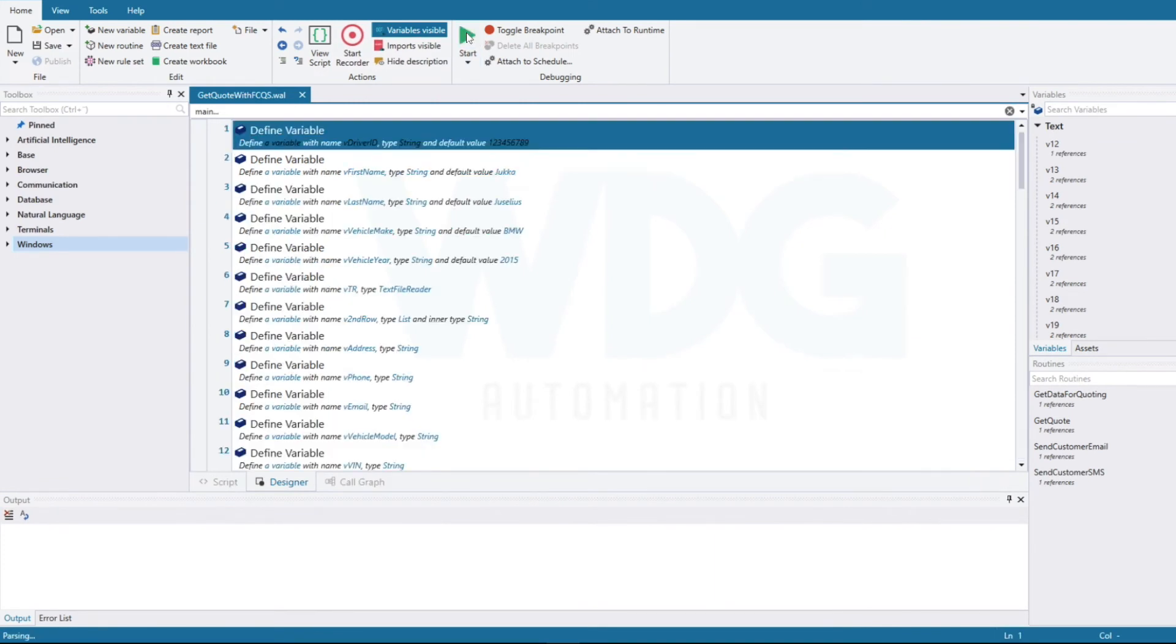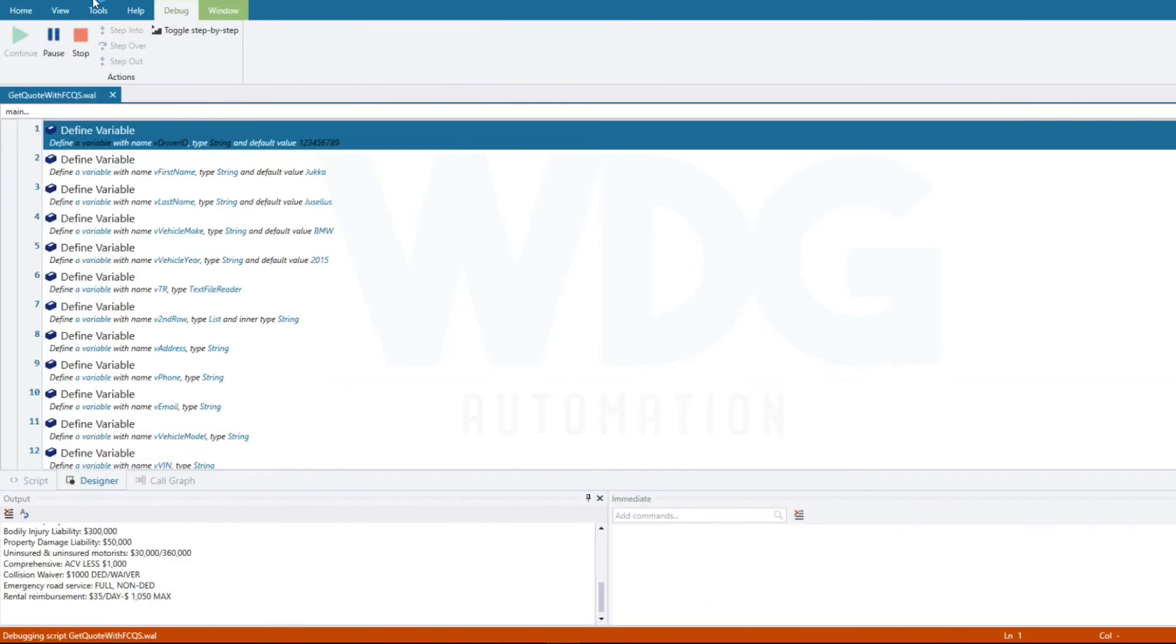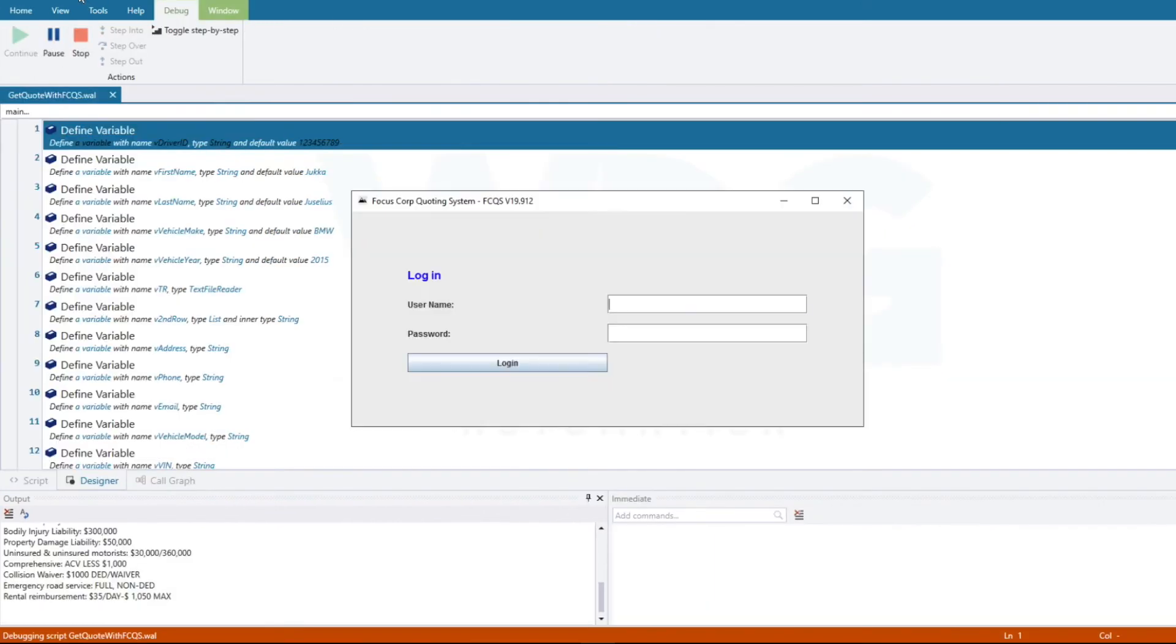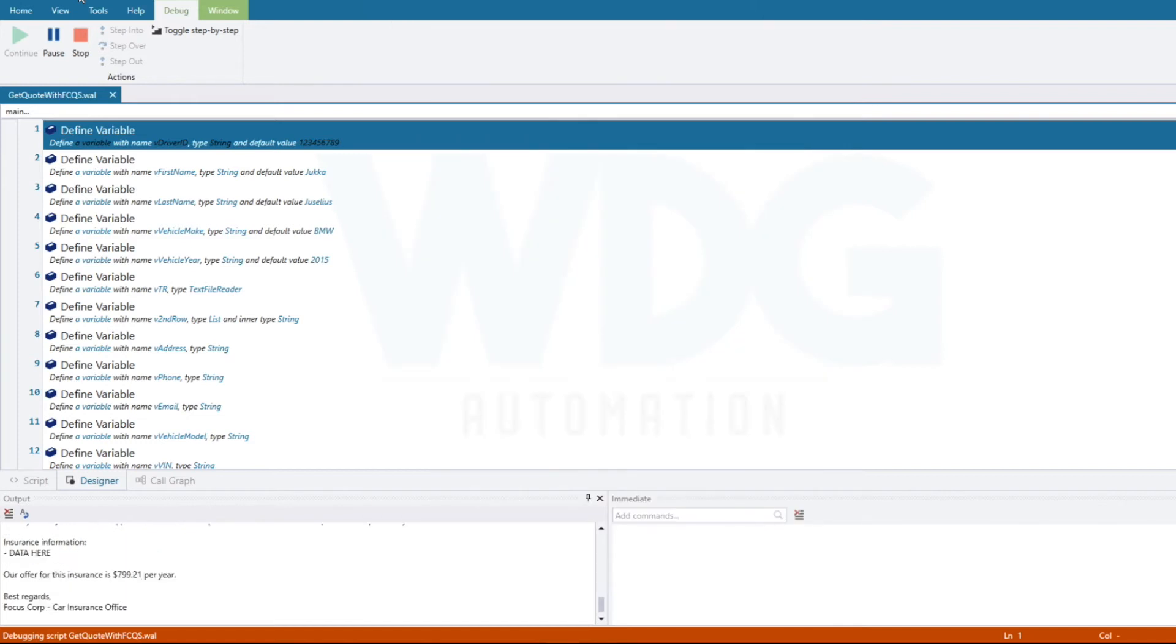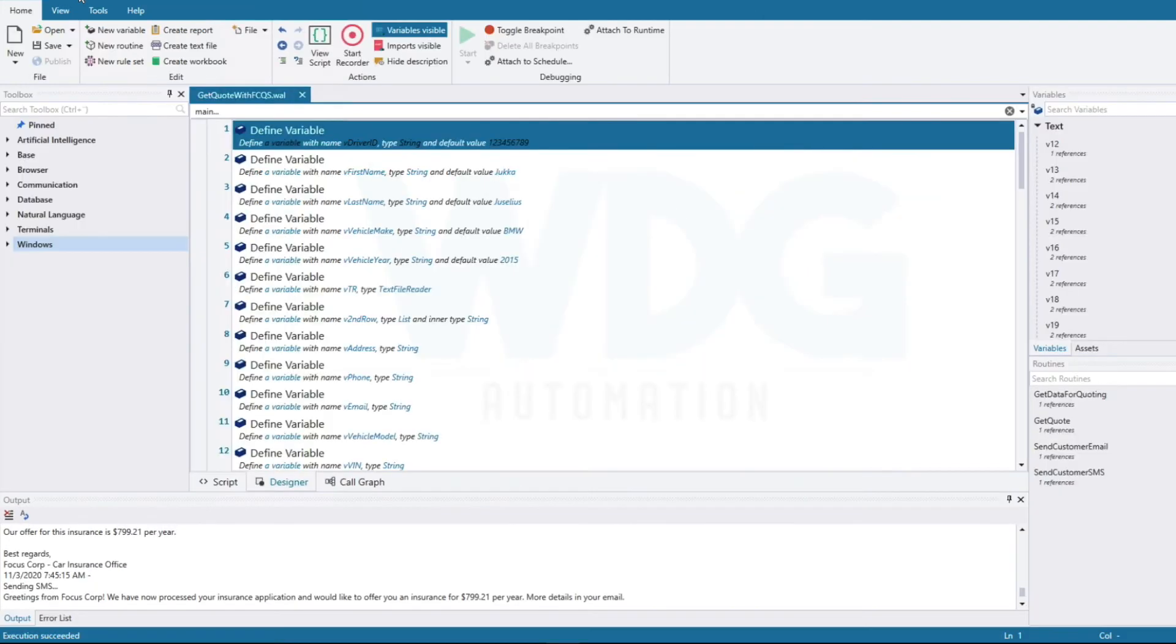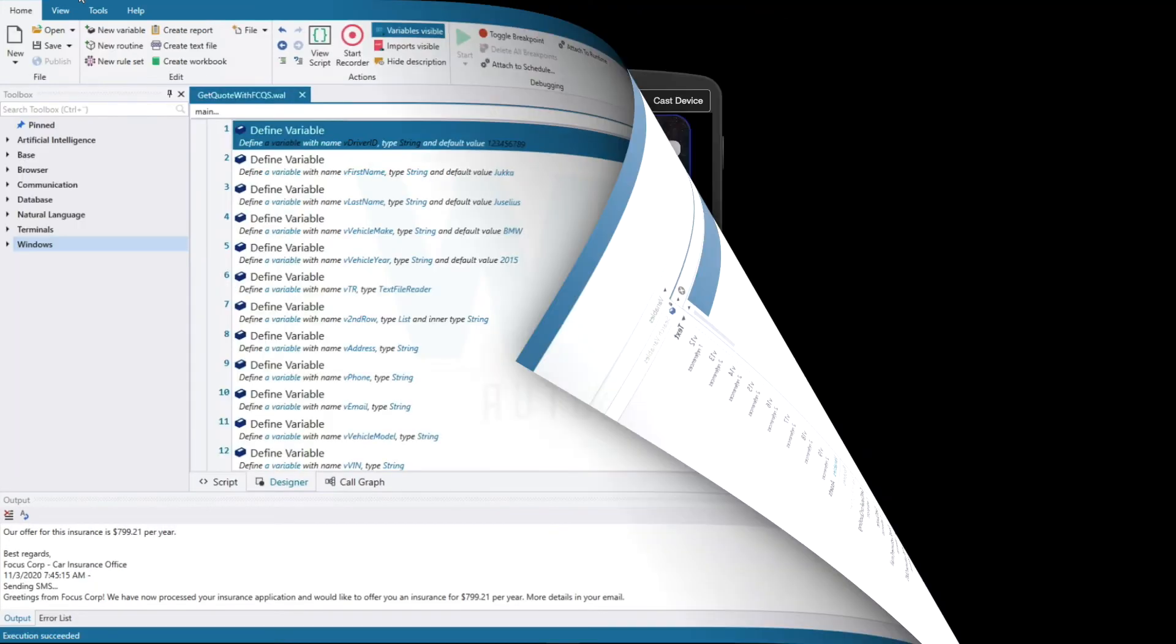At this point, the bot takes over, reads the data in the background, starts and logs into the legacy app, and quickly enters all the data. That's much faster than I could have done it. The email and text is sent, and the bot is done.